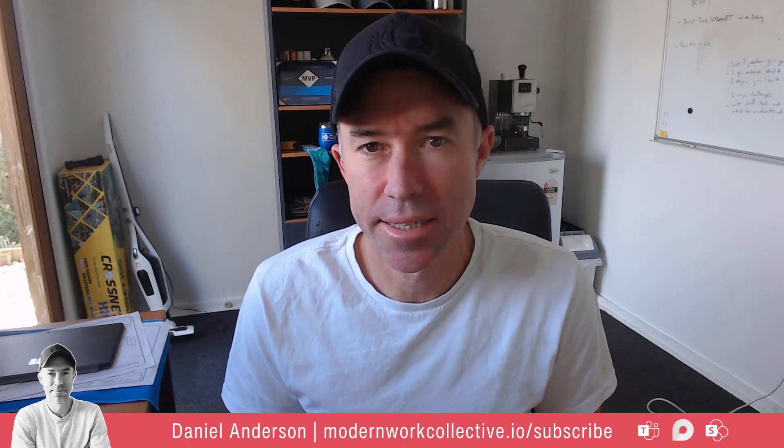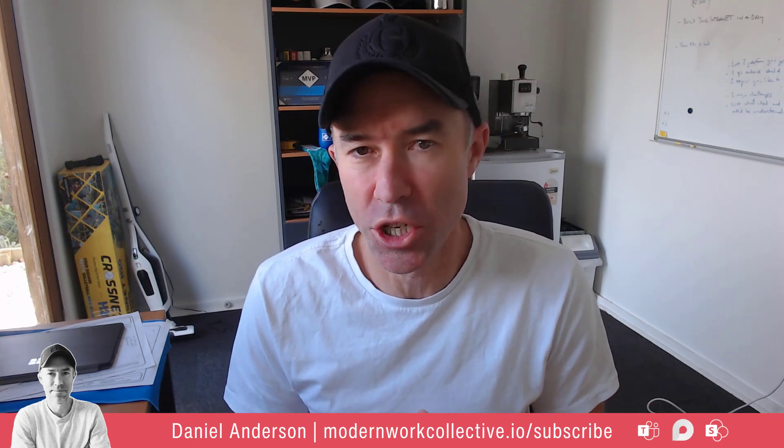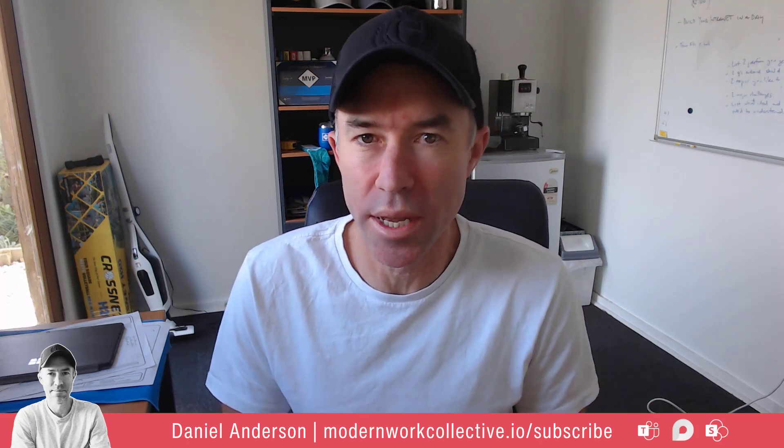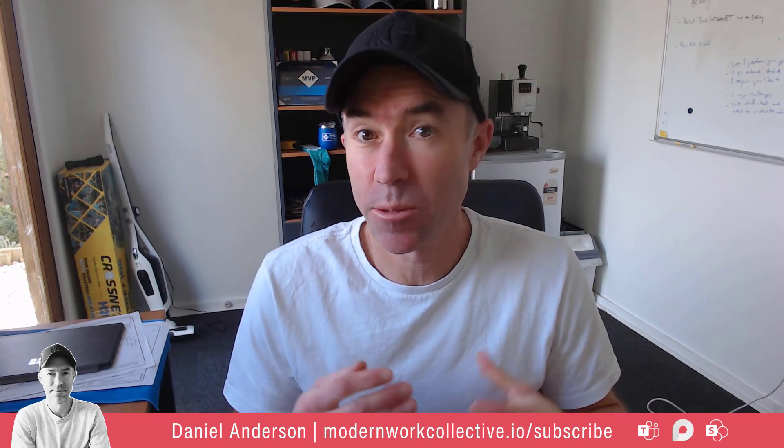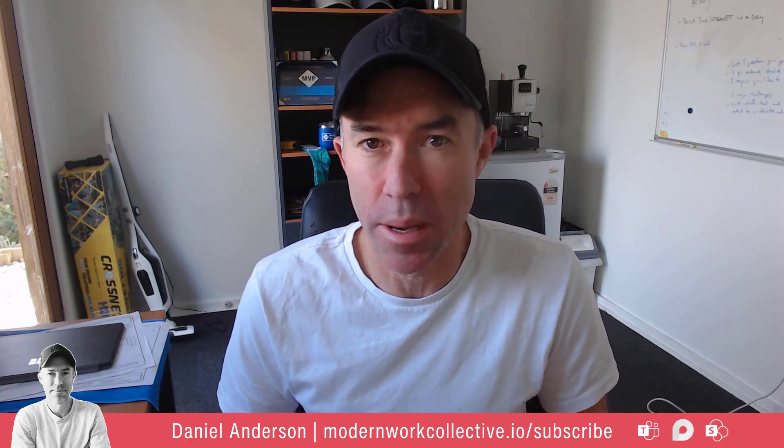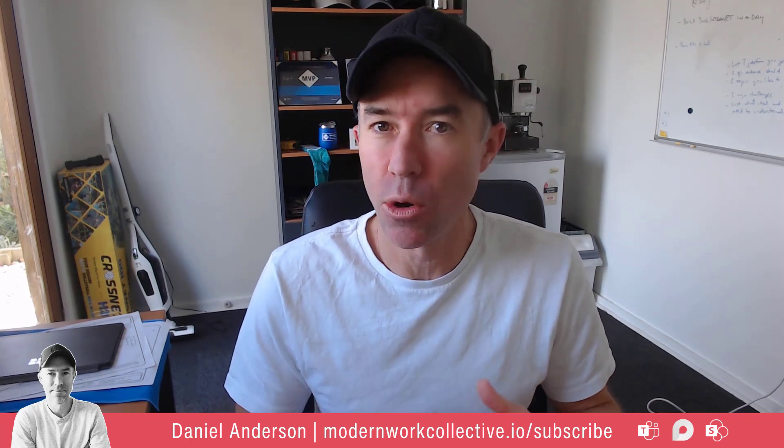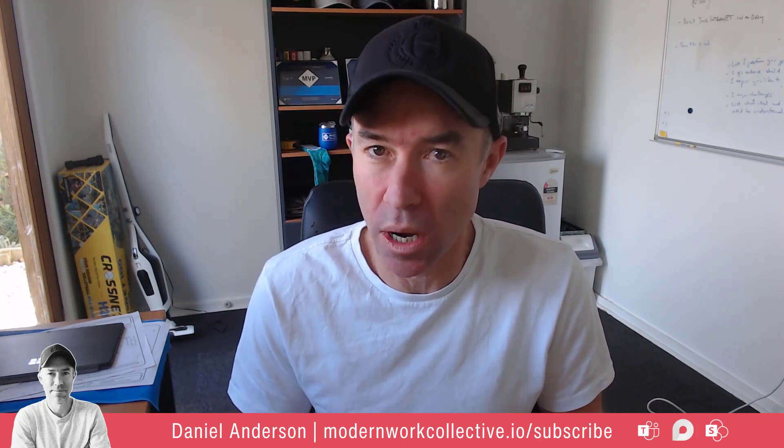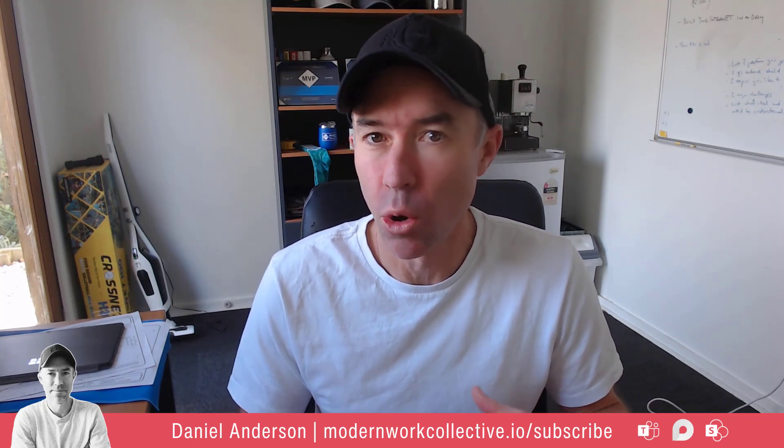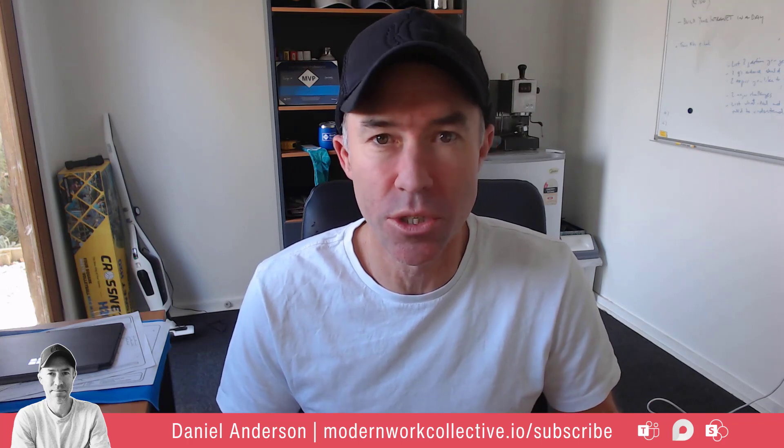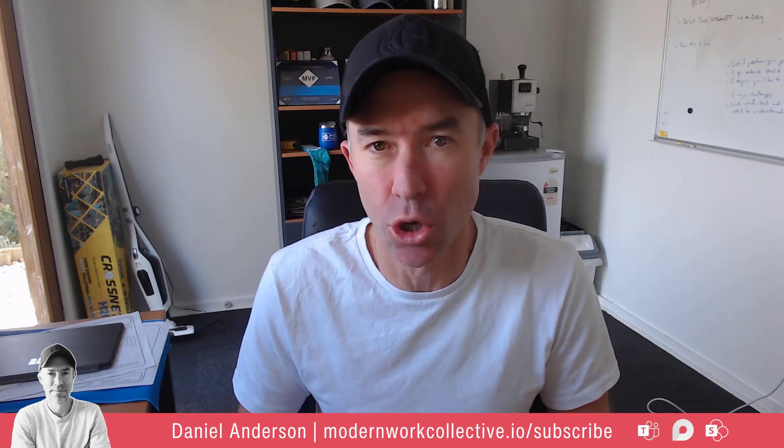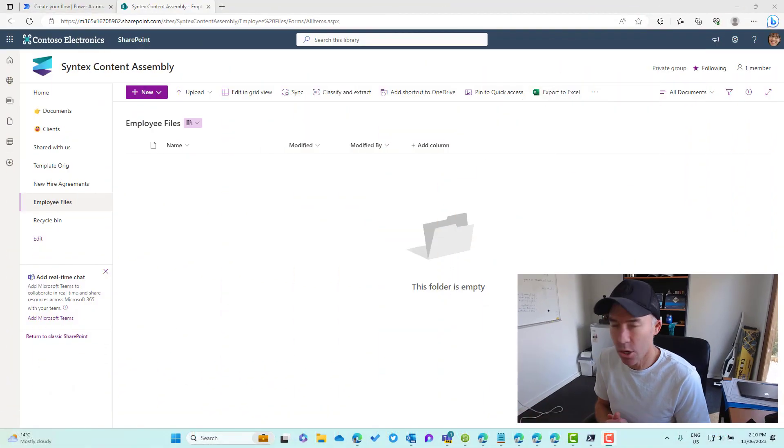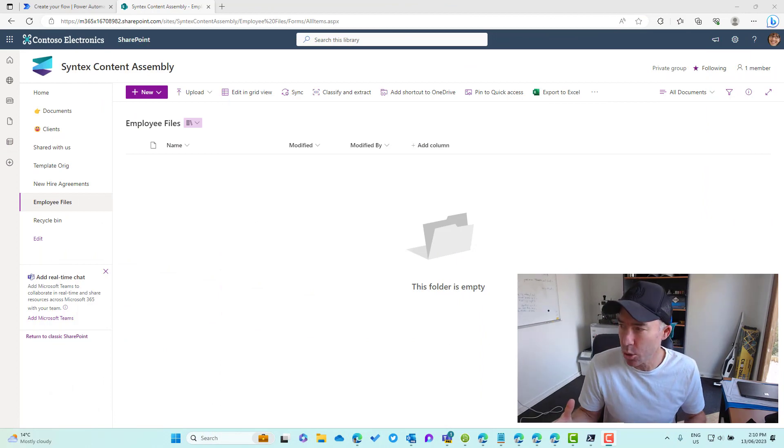G'day there everyone, Daniel Anderson here. Managing folder permissions programmatically is what we're going to tackle today. Specifically, we're going to be using Power Automate to be able to do that, and I'm also going to show you some PowerShell as well that will help you manage or grant access to folders, or in our case, we're going to take a look at document sets.